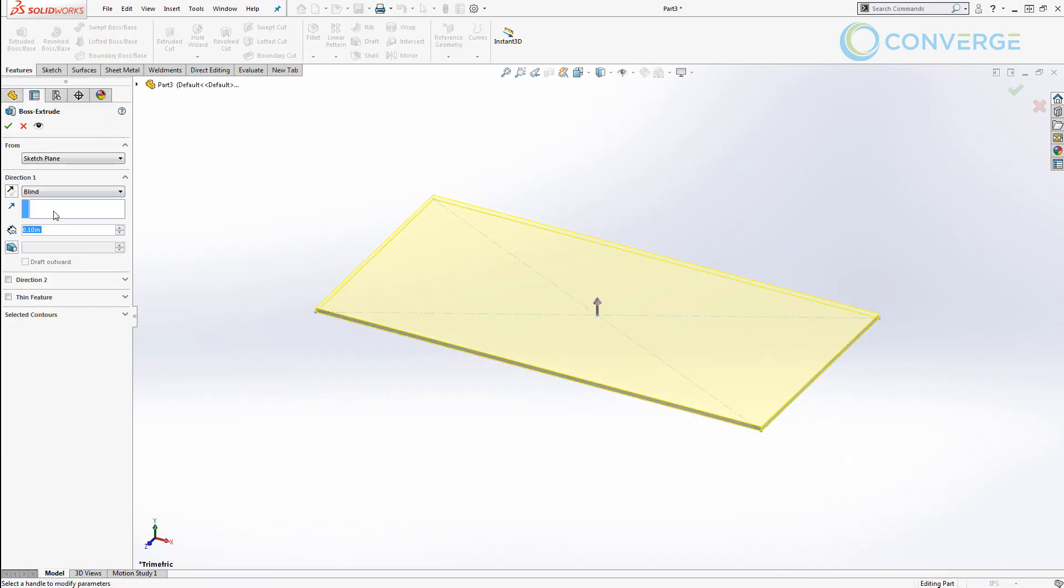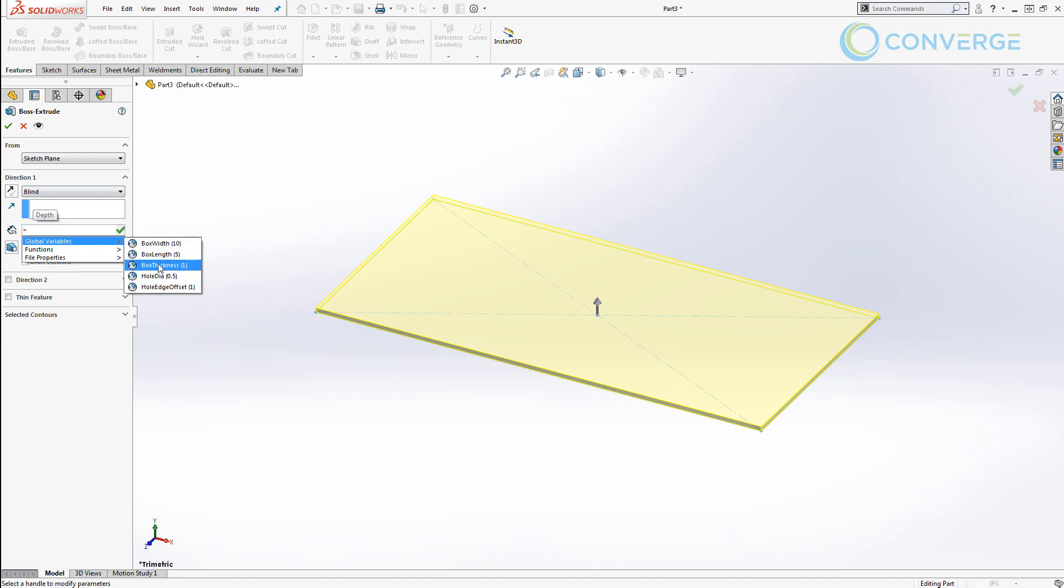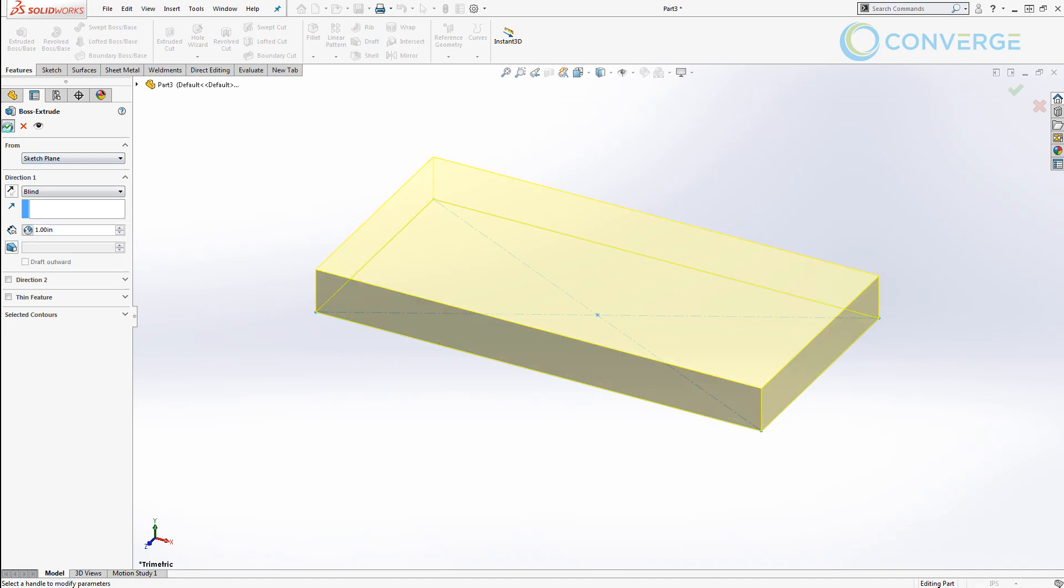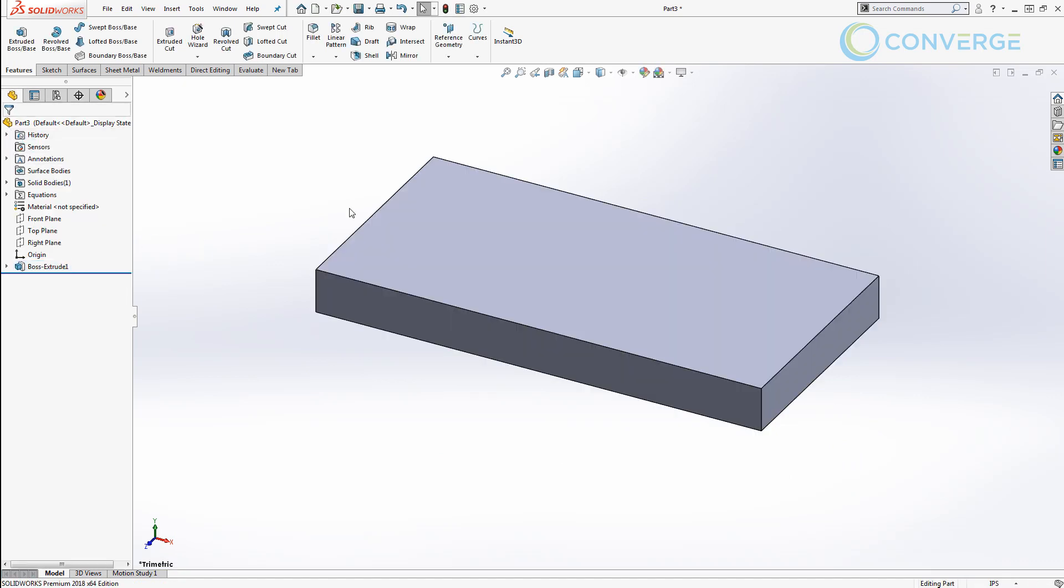We're going to extrude this out using our box_thickness value and now we have a box that is 10 inches by 5 inches by 1 inch thick.